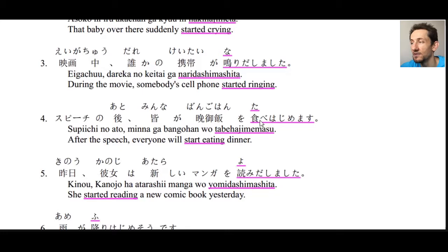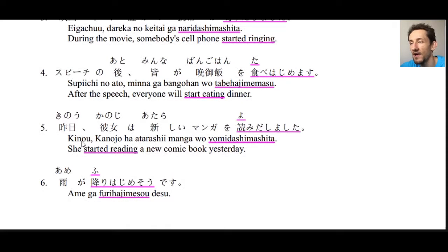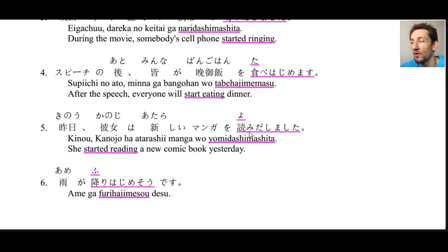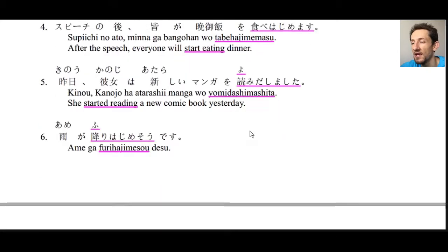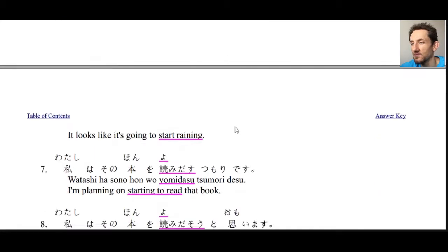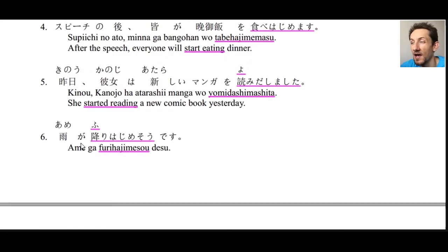Number four: supiichi no ato minna ga bangohan wo tabe hajimemasu — after the speech, everyone will start eating dinner. Here we have the masu form of tabe hajimeru. Number five: kinou kanojo wa atarashii manga wo yomidashimashita — yesterday she started reading a new manga. You could also say yomi hajimemashita if you want to use hajimeru.